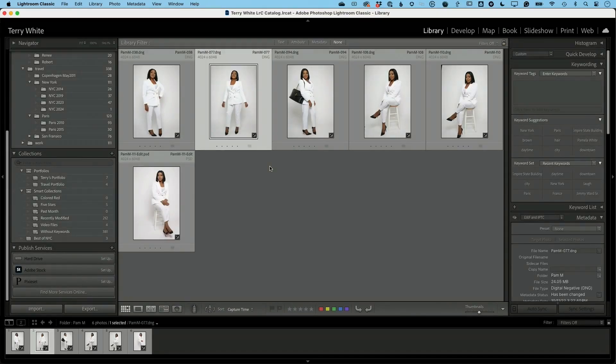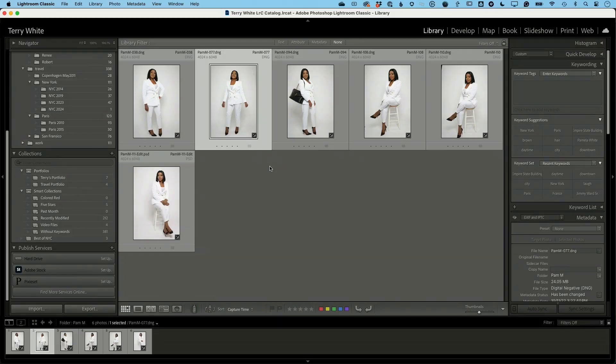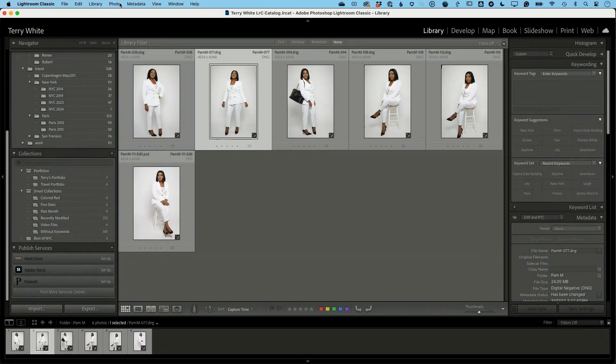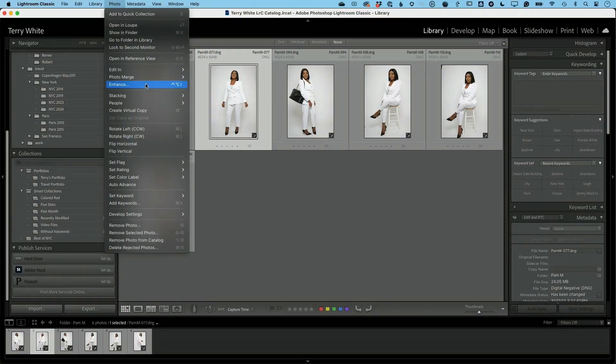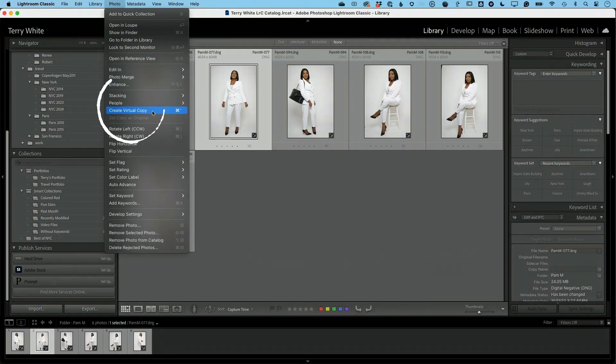Virtual copies is one of my favorite things about Lightroom Classic and it's one of the things I miss in Lightroom, and that is the ability to create what's called a virtual copy. A virtual copy is just as the name implies. It's a copy of the photo that doesn't take up any space.